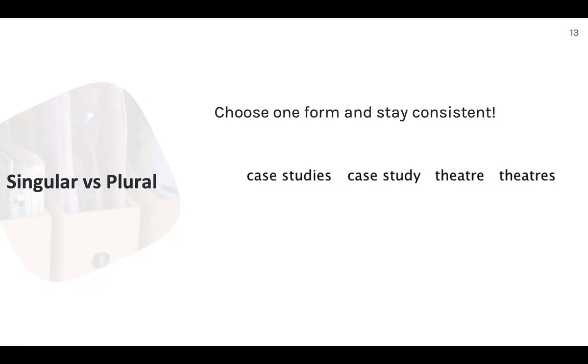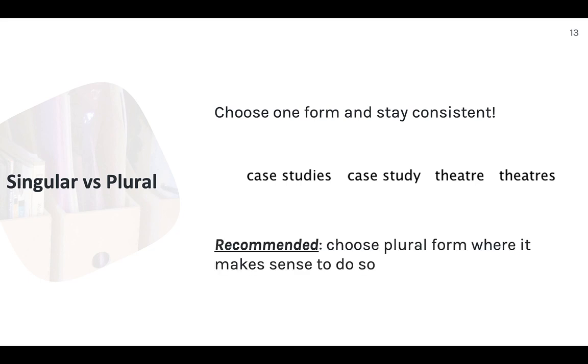In cases where a noun has a singular and a plural form, I'd like to choose one over the other. I prefer plural, but it's really up to you. So I might use case studies instead of case study, and I'll try to be consistent about it so that I won't end up with both tags in the library.